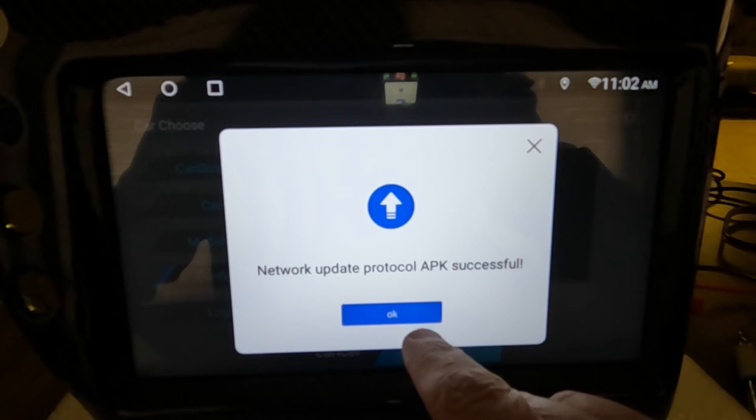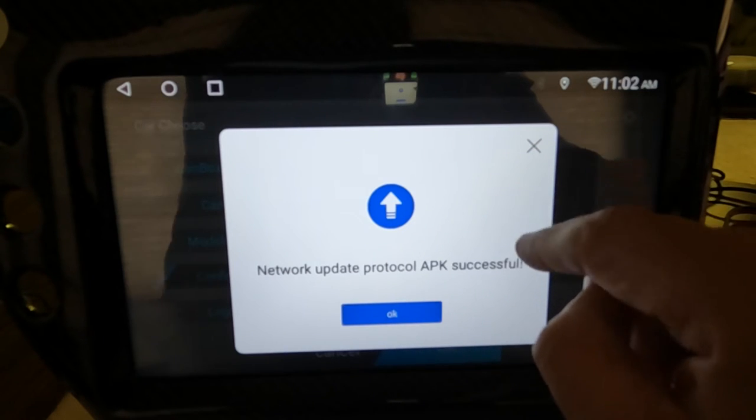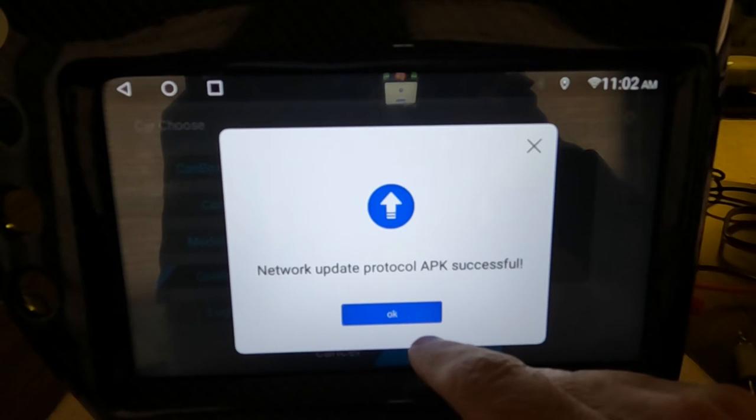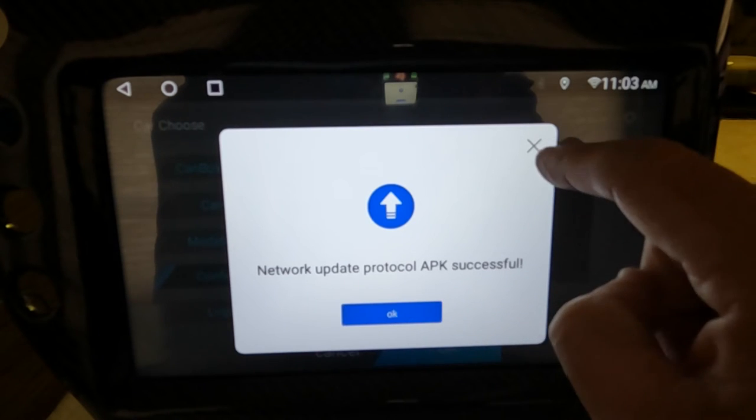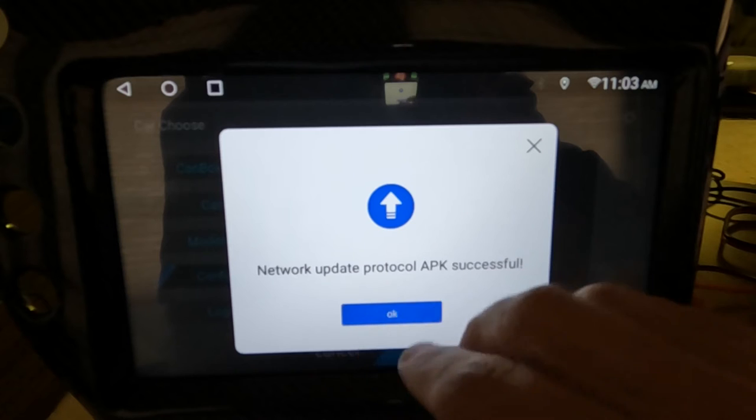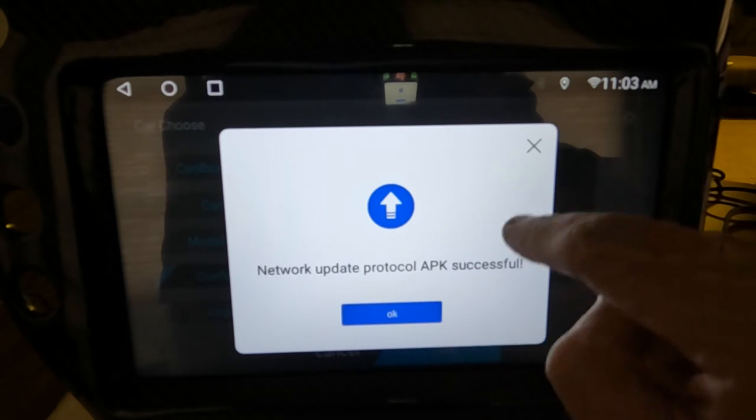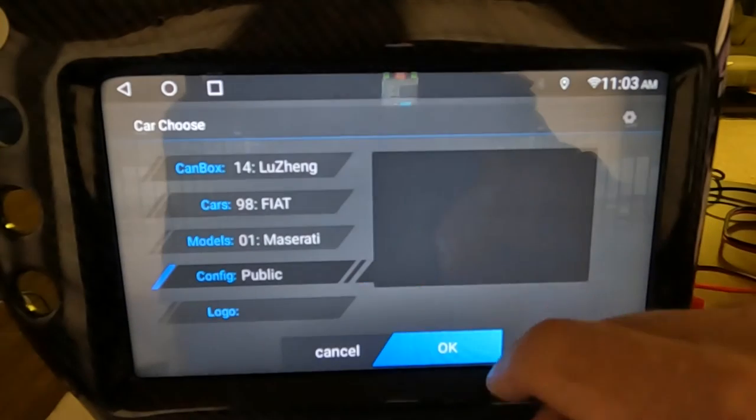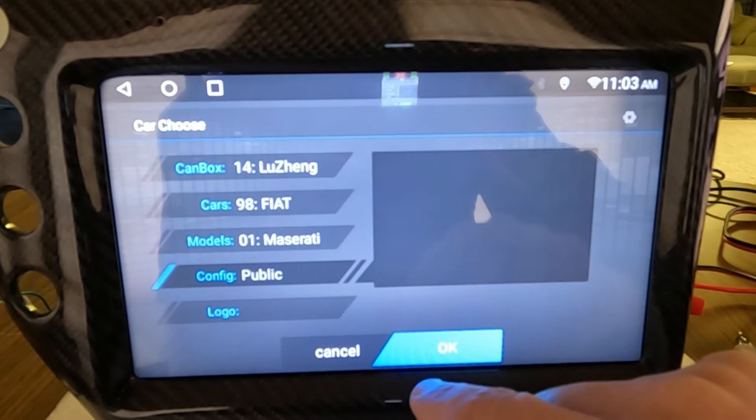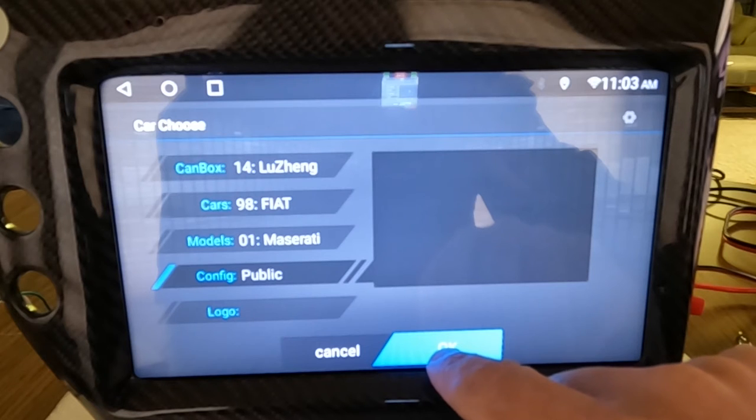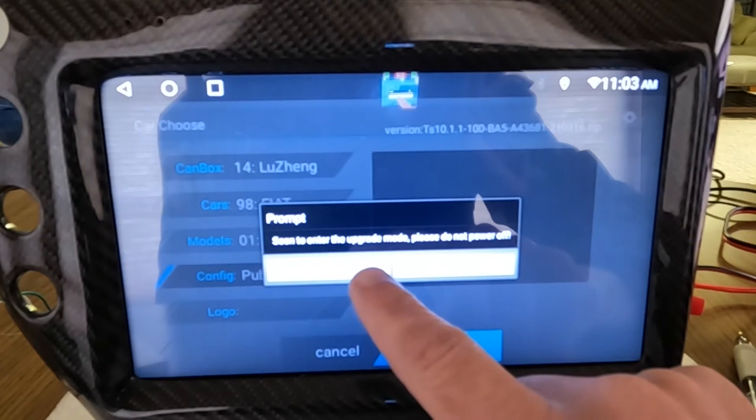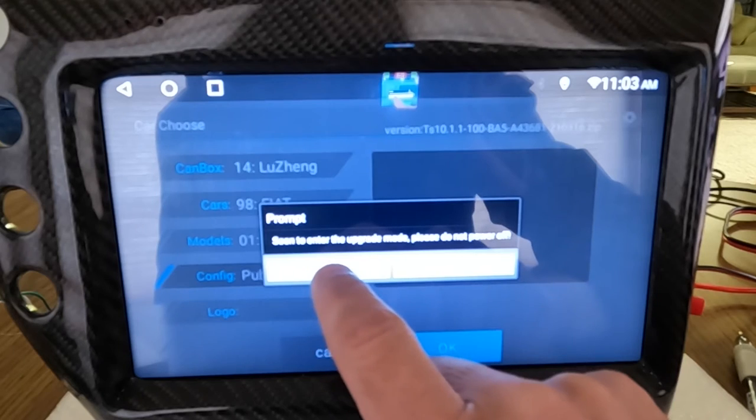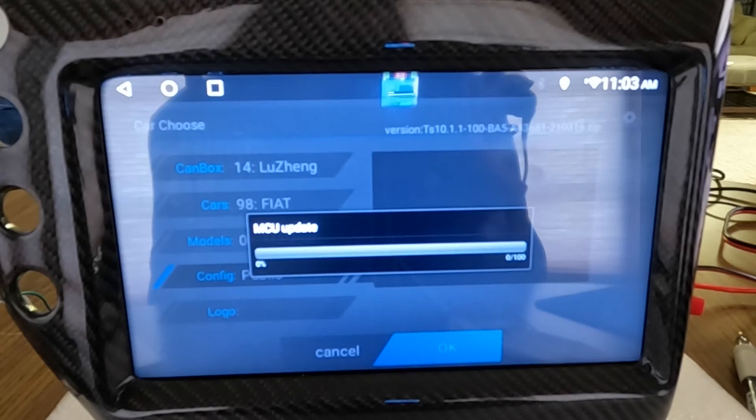So it's going to give you a network update protocol APK successful. So you want to hit OK. And then I'm not going to do it on this one here because it's already loaded correctly on here. But I'm going to have a link where it details out everything. But it's basically you just follow the steps and you'll be able to download it. It's just an update. So I guess we'd go ahead and do this one.